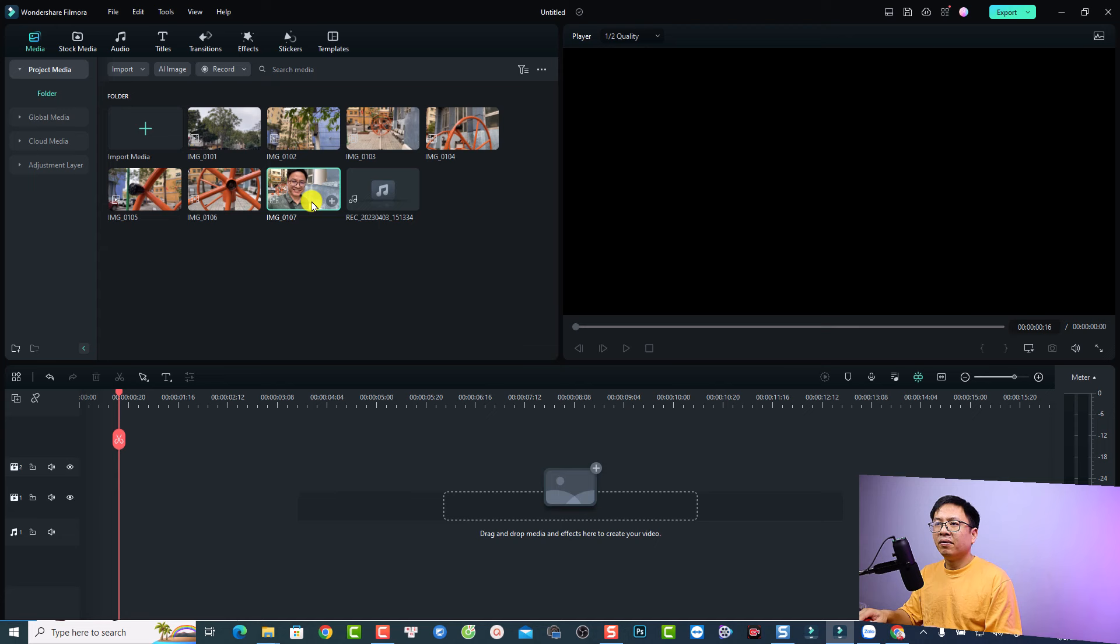So this is a clip of me walking in front of my apartment. And let's drag and drop it onto a timeline and it is a video.